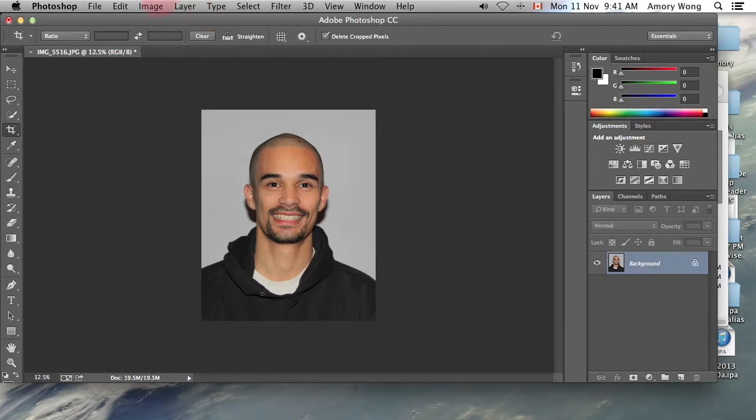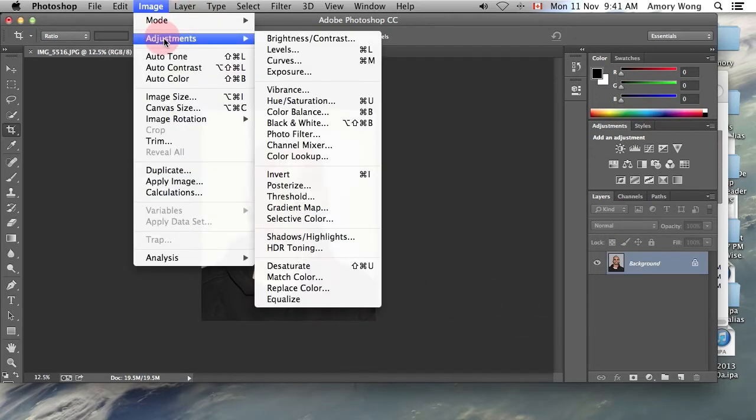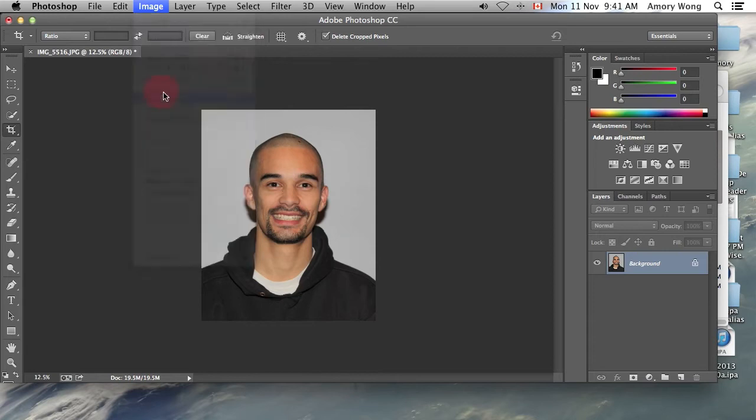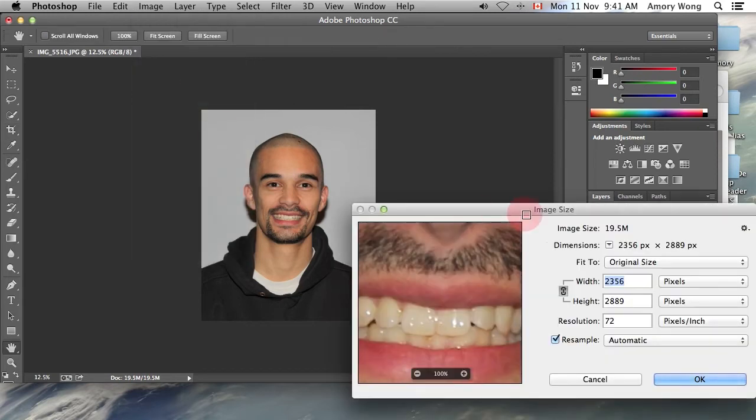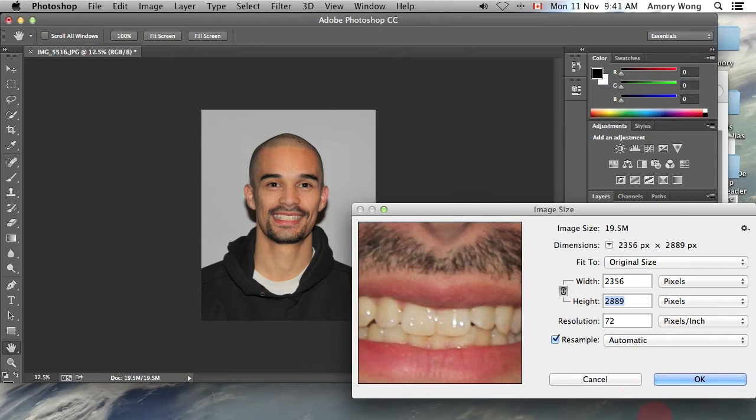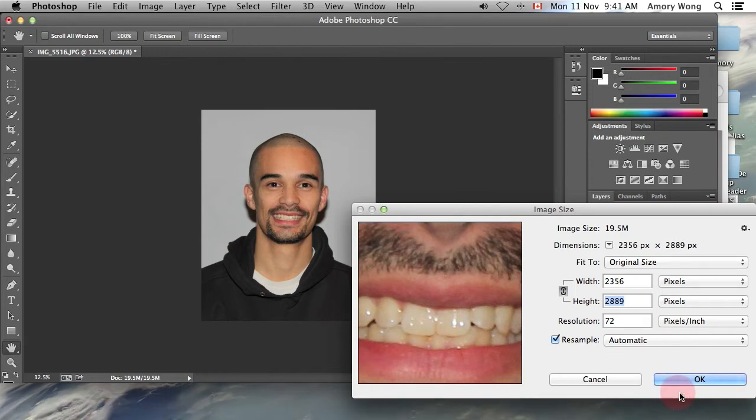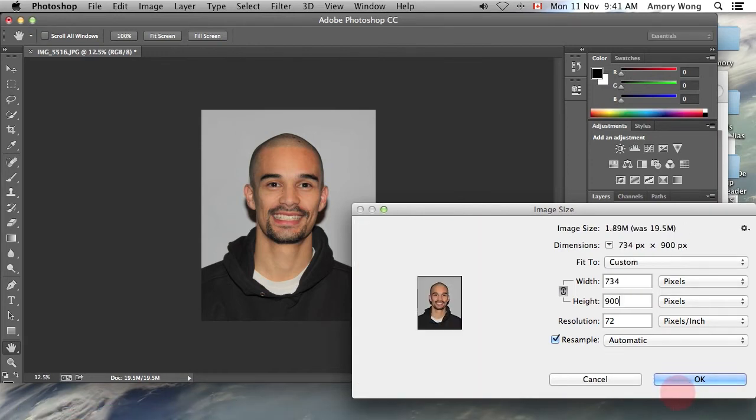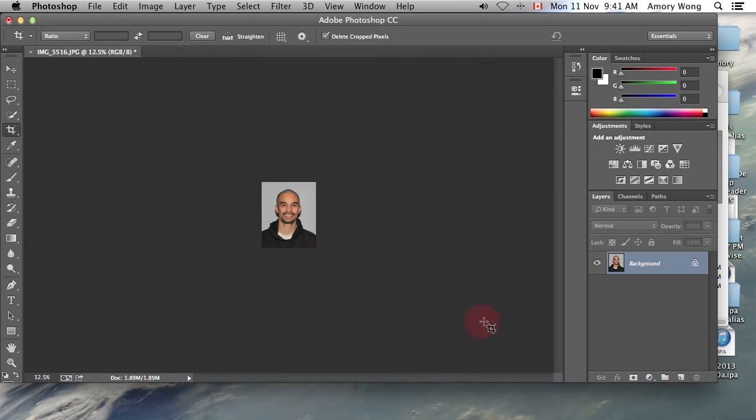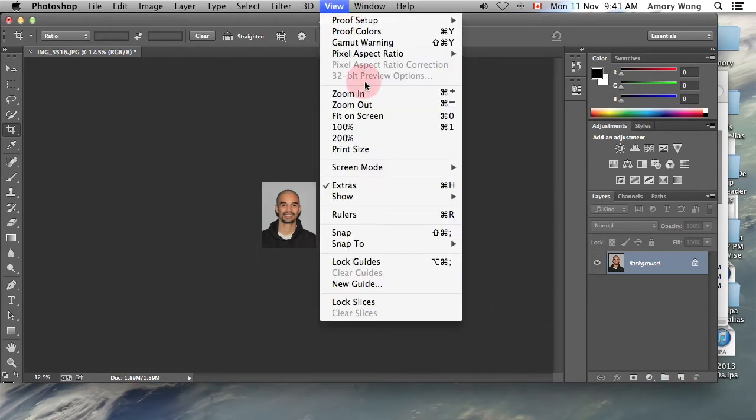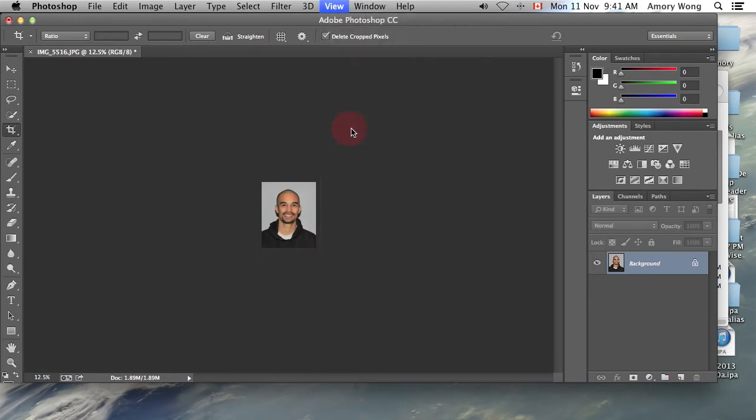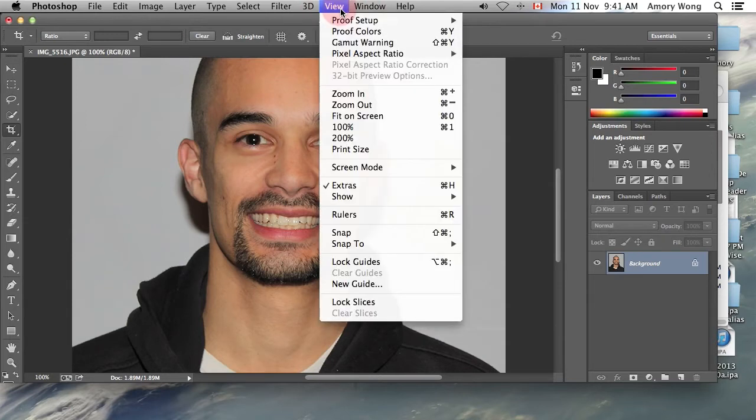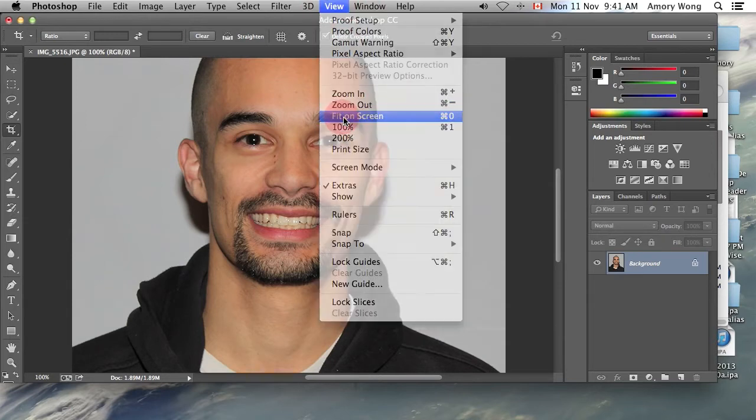Now we'll change our image size. If it's too big, Photoshop will be a little bit slower. So let's make our height about 900. And we're going to zoom in and fit that on the screen.